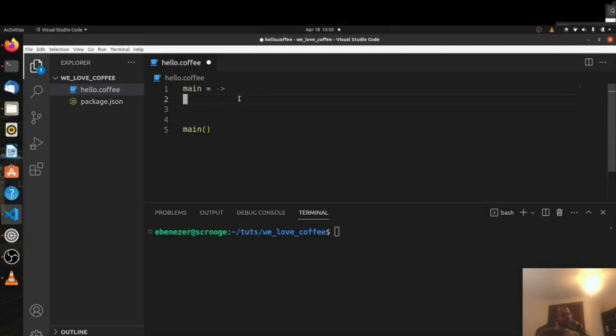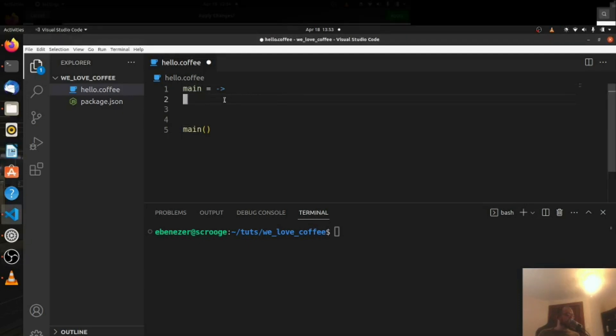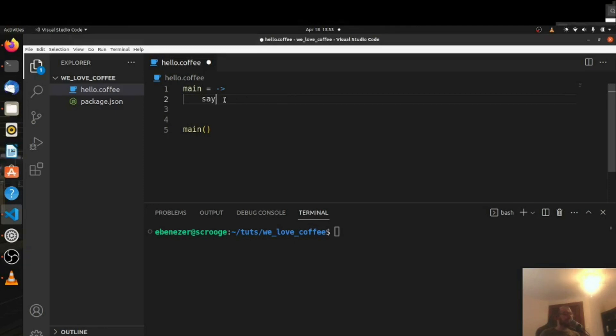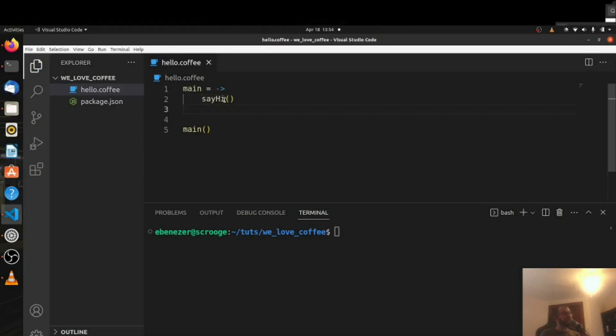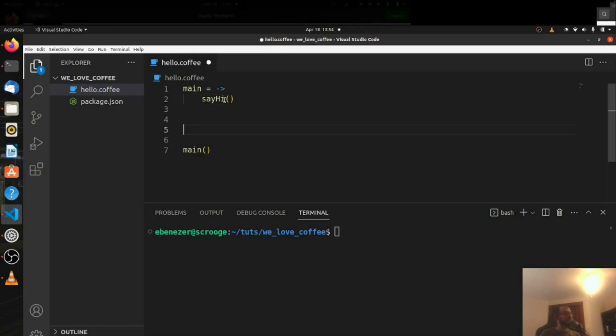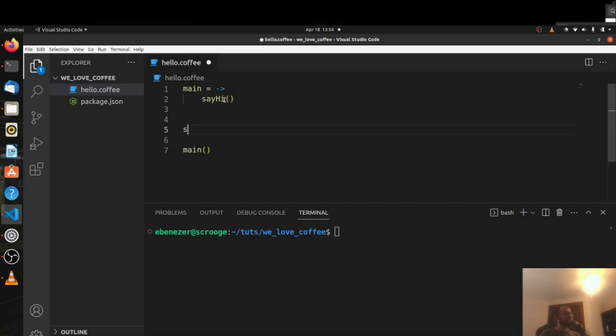Let's now do a deeper functions dive. So we have our main function and let's say we wanted to call another function. In this case just say hi for now like this. We don't have the say hi function yet but let's create it.